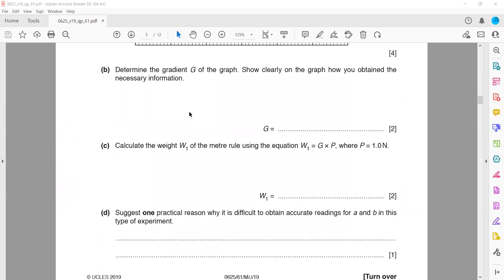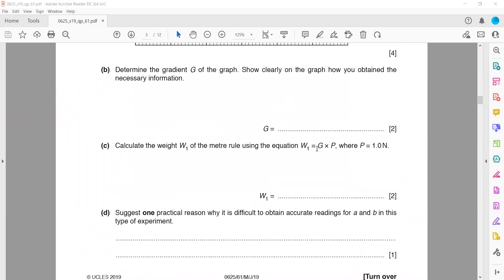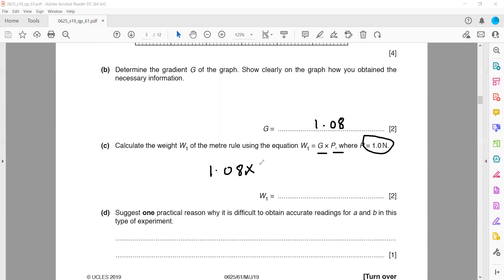To calculate the weight W1 of the meter rule, use the formula: gradient × p. The gradient is 1.08 and the value of p is 1, so W1 = 1.08 × 1 = 1.08. Because this is the weight of an object — a force — the unit is Newtons. One mark is awarded for stating the correct unit.